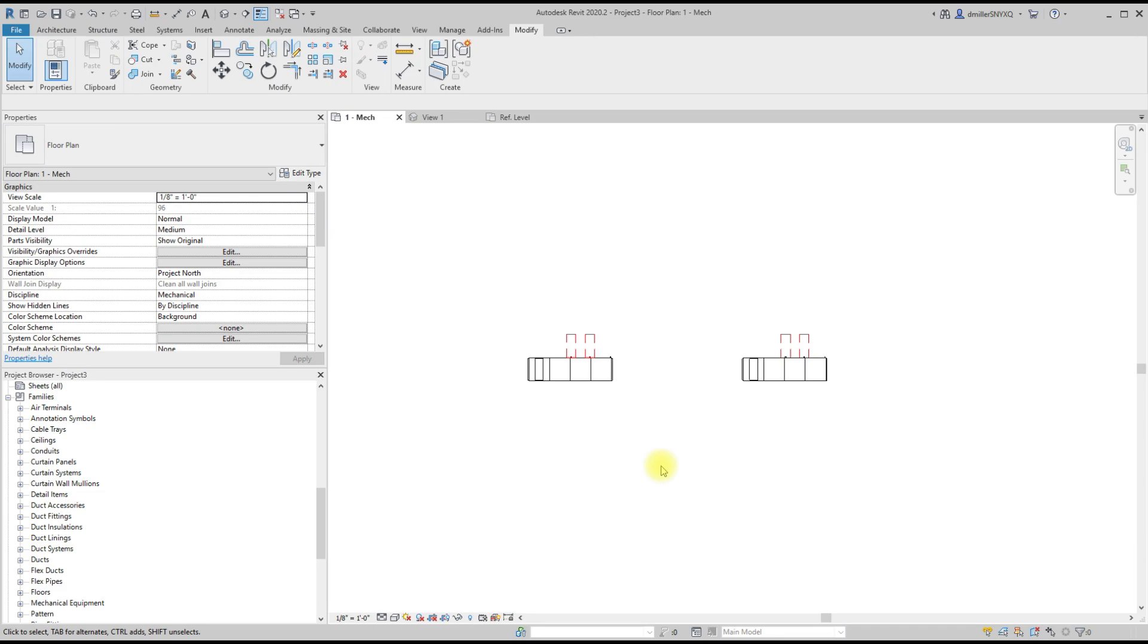Hey guys, David Miller here with Gemini BIM. This quick video is going to be on the clearance transparency of equipment whenever you are applying a material within the system type properties. I don't recommend setting material within the system type properties, but however, some companies do it this way.